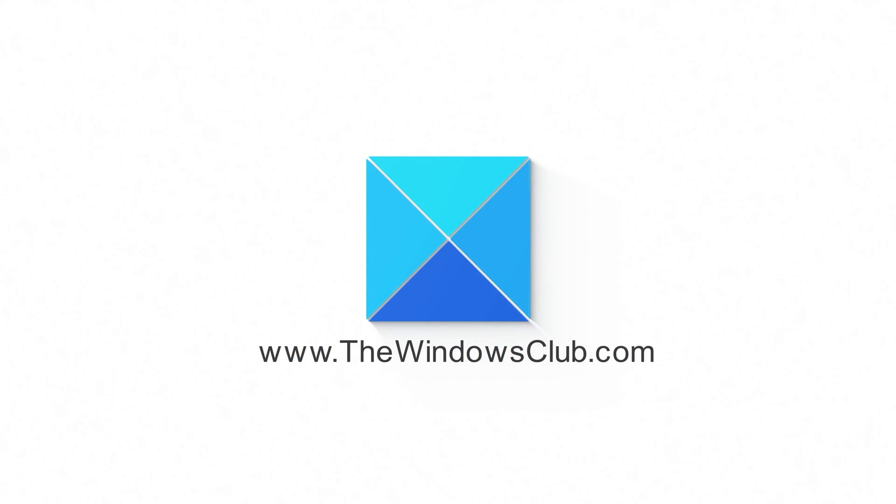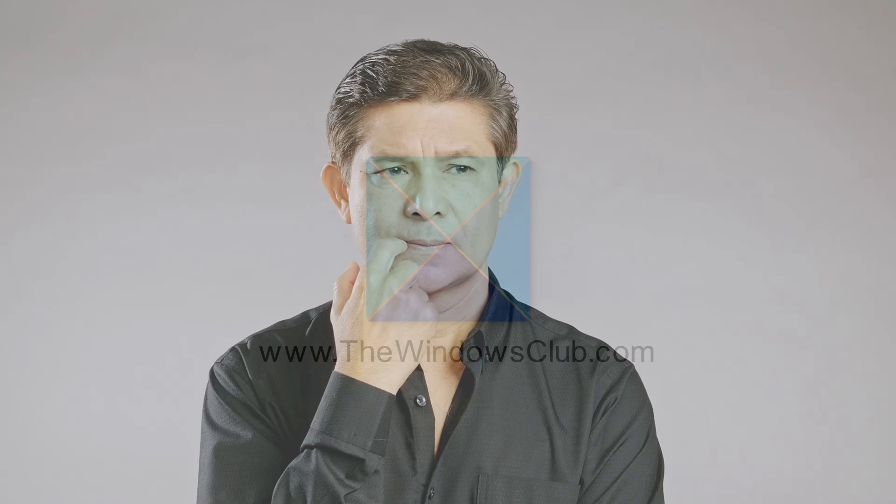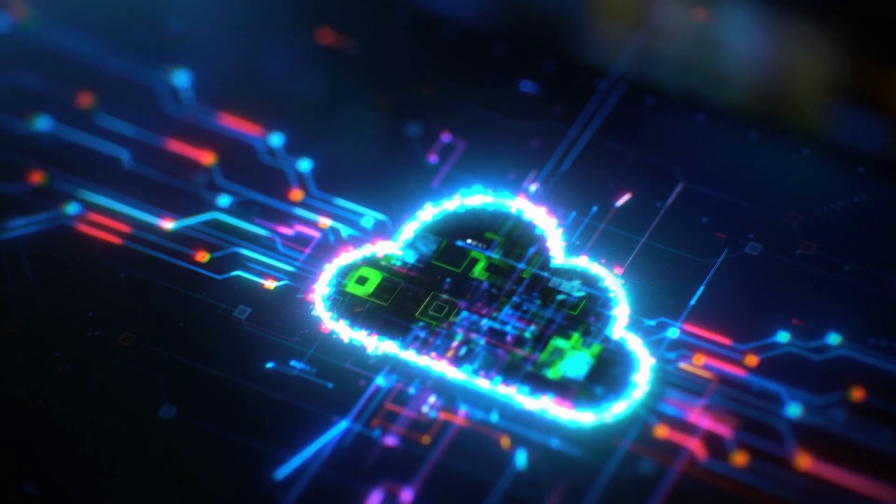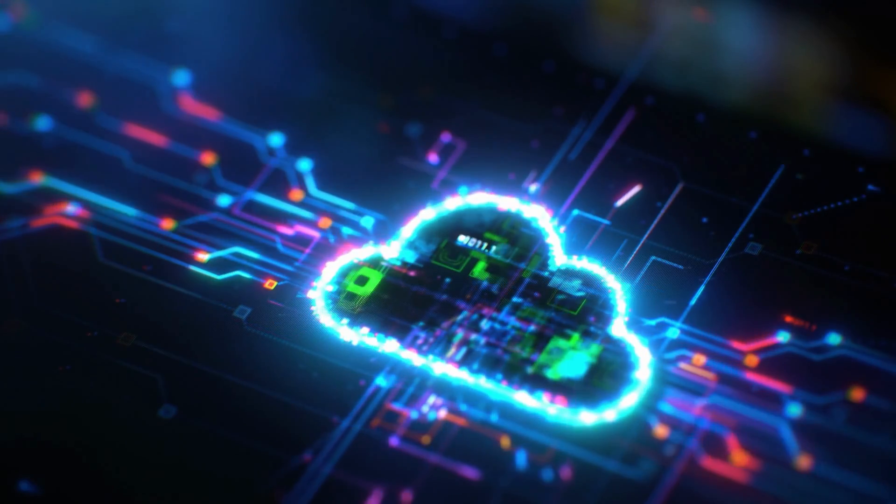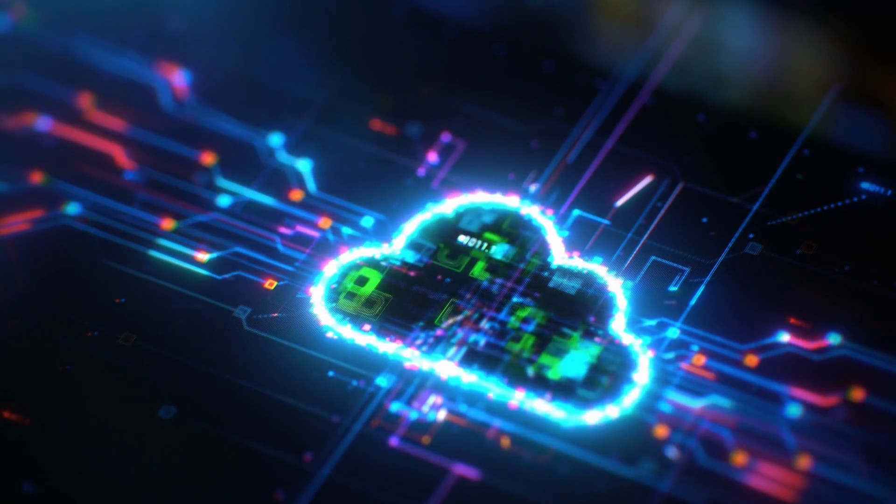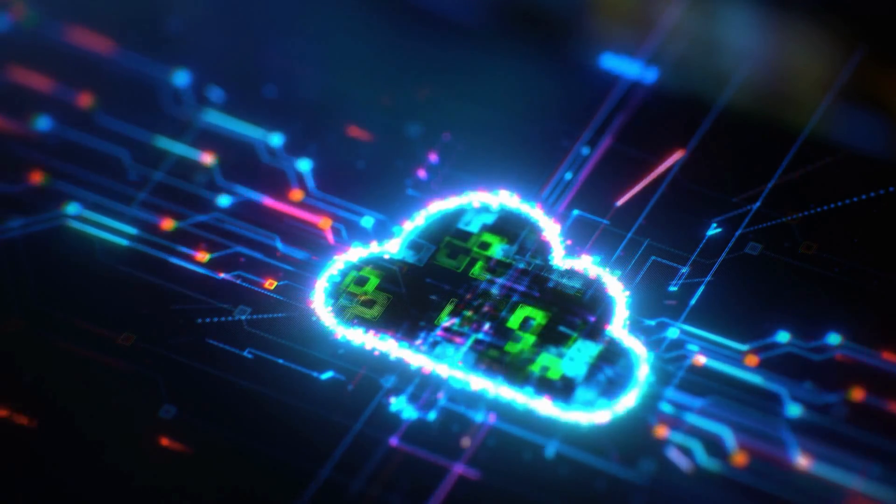This is the Windows Club. Forgetting passwords is not uncommon, but having a potent recovery plan in place is of utmost importance.